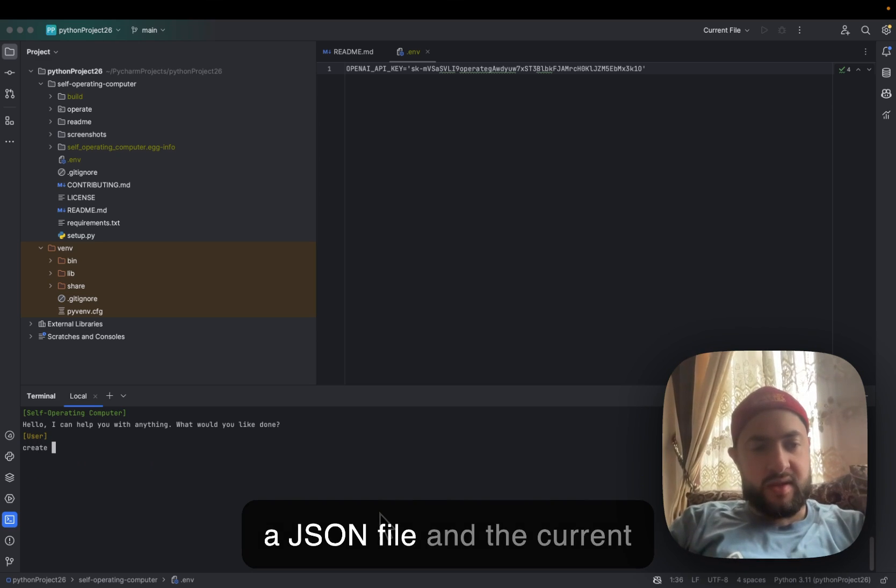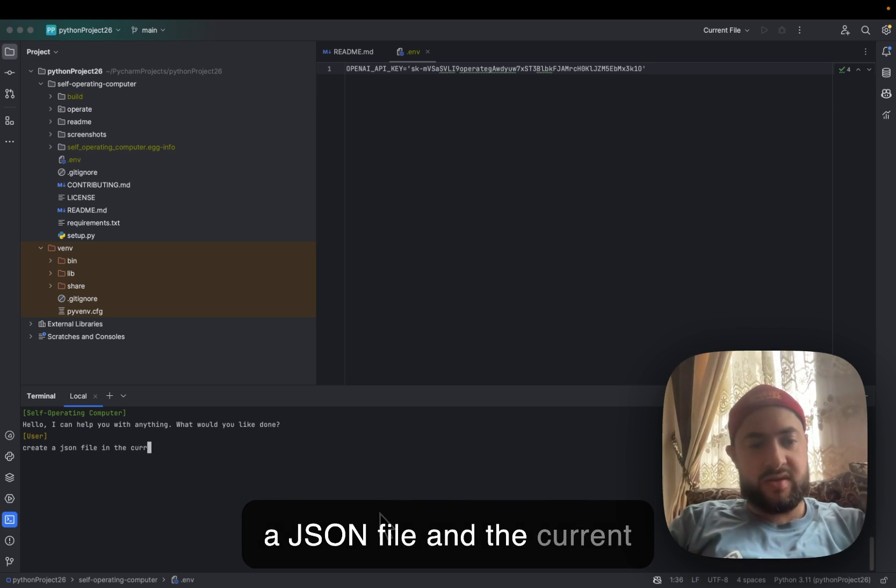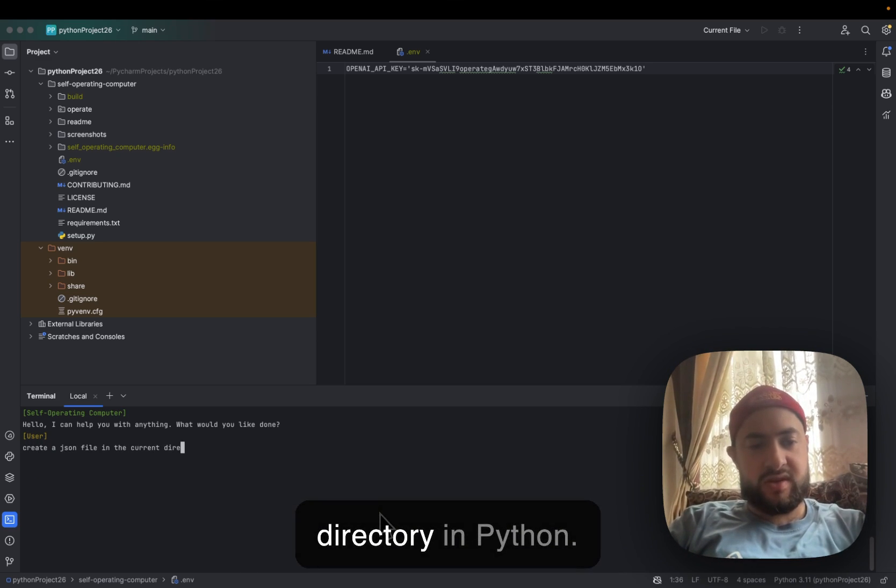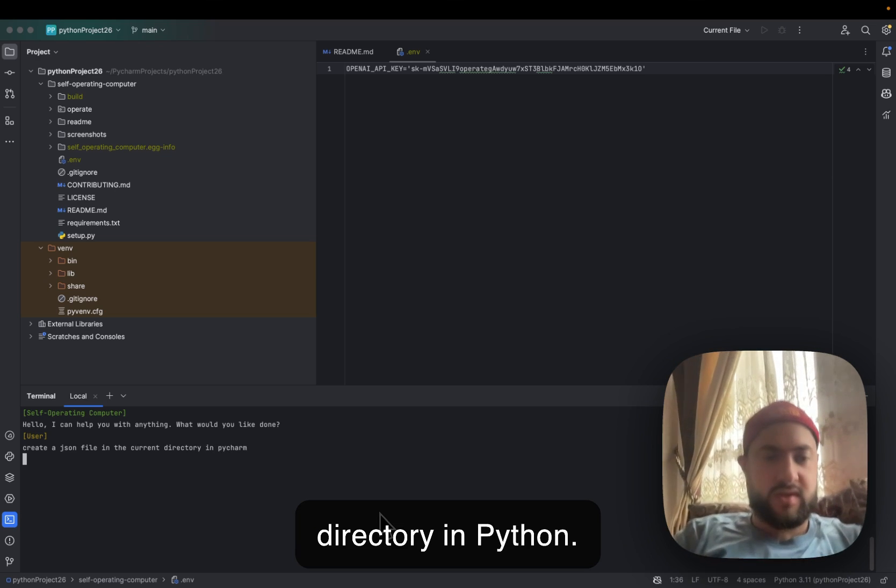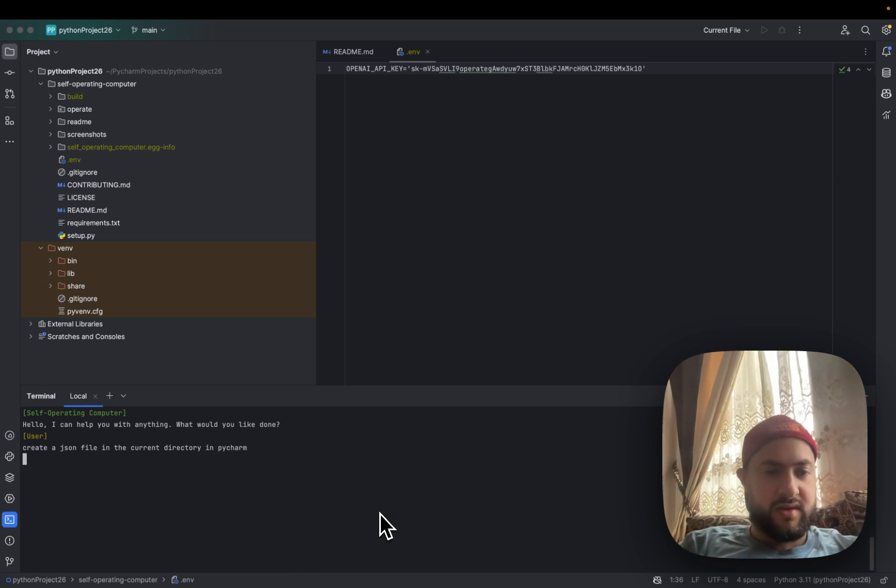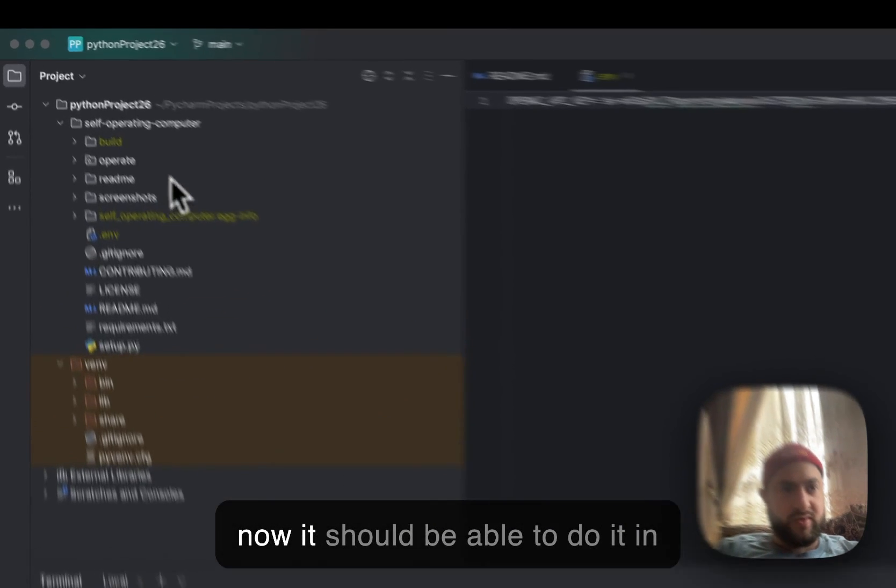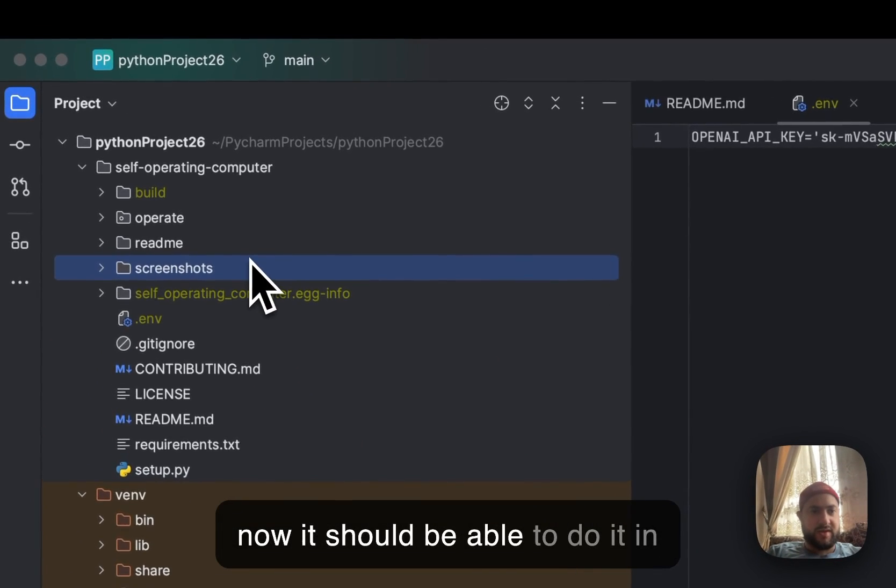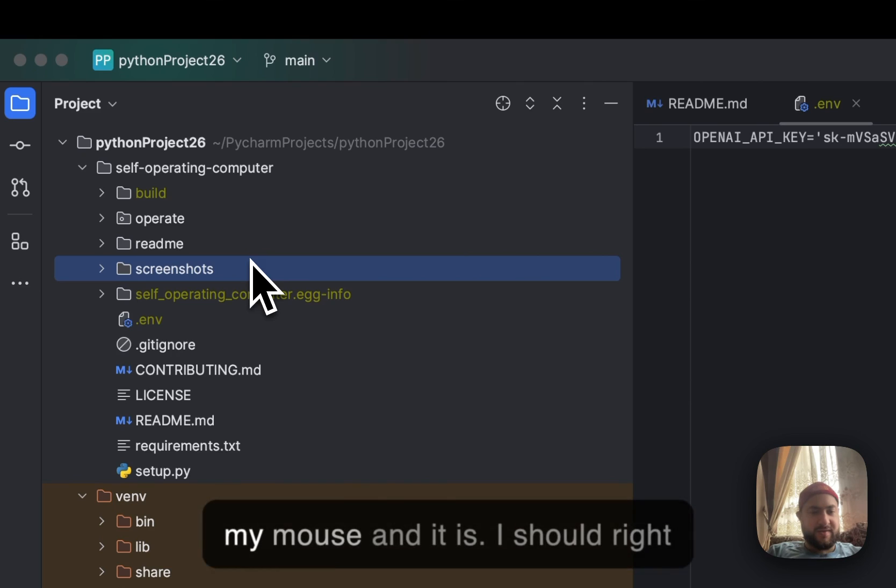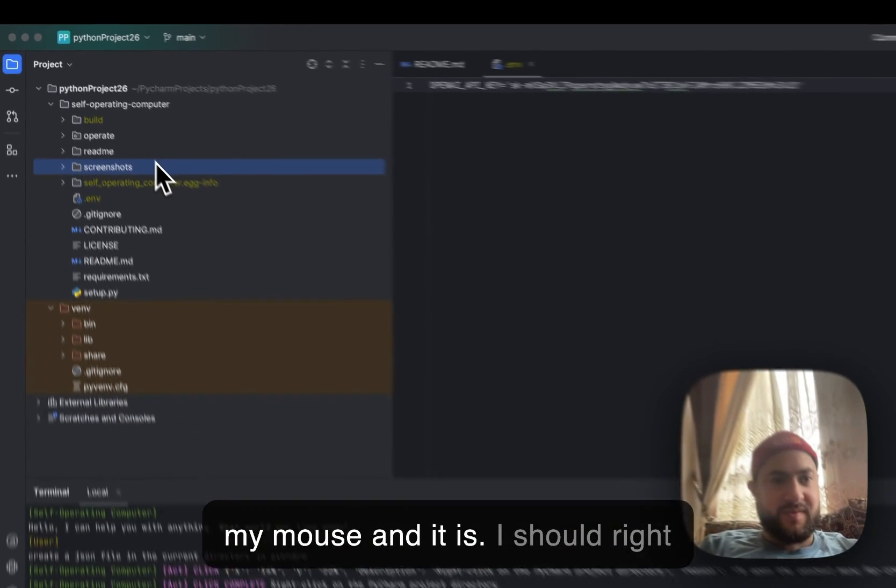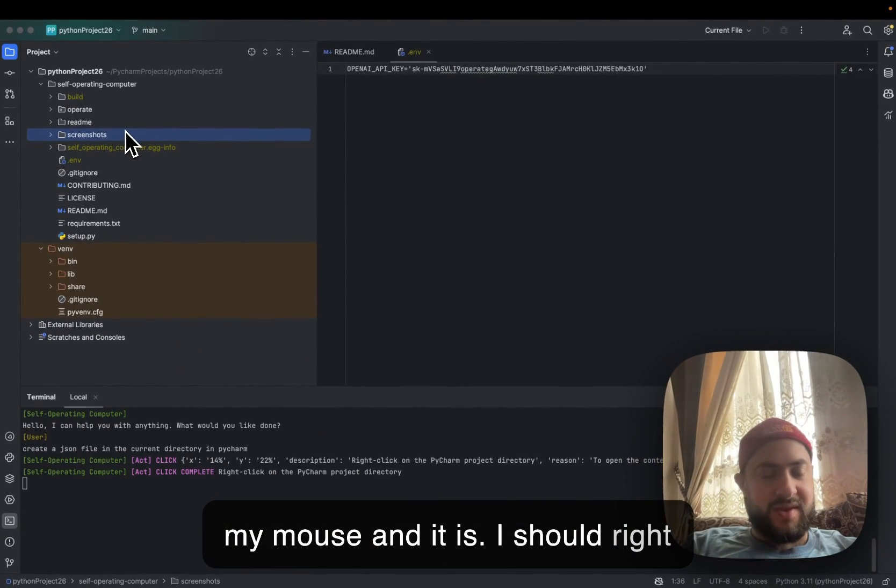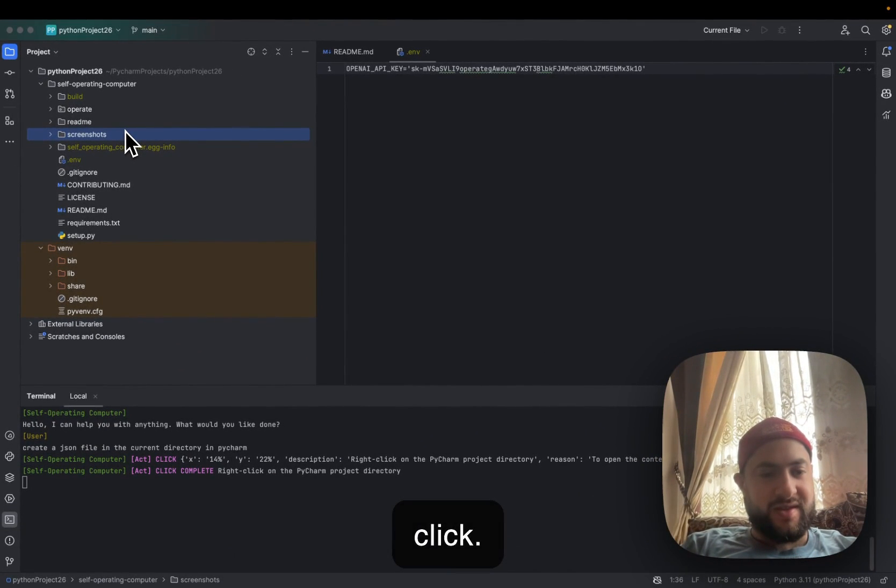Create a JSON file in the current directory in PyCharm. Now it's taking a screenshot, and it should be able to move my mouse. And it is.